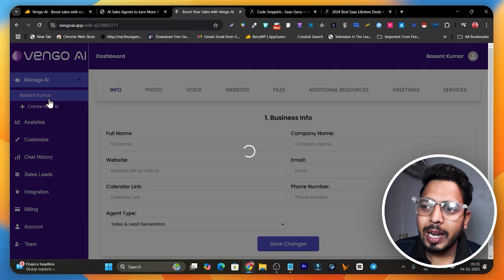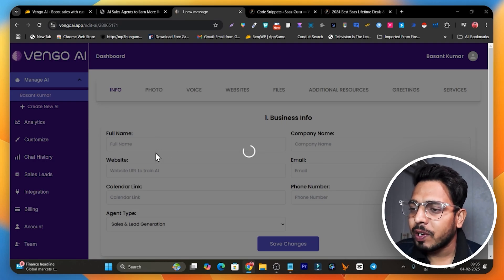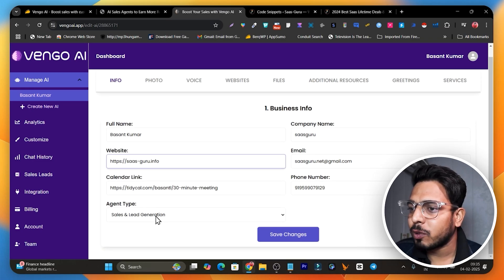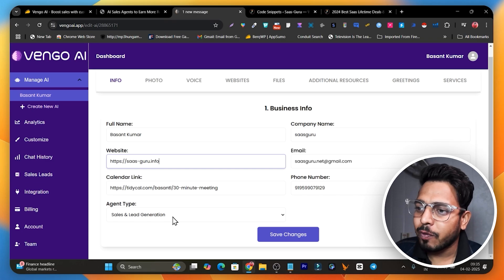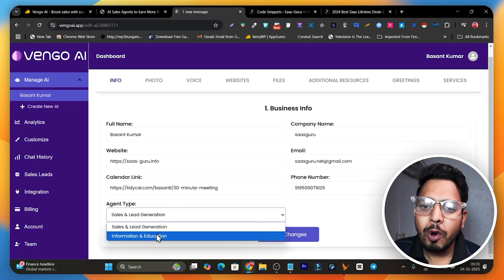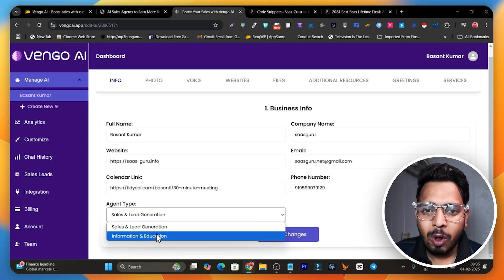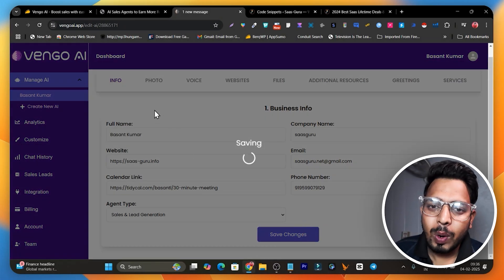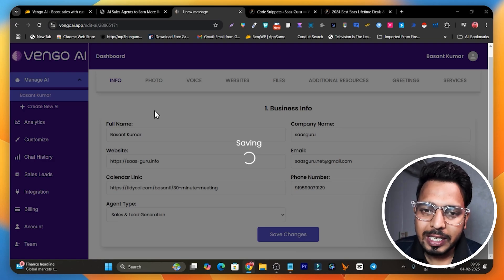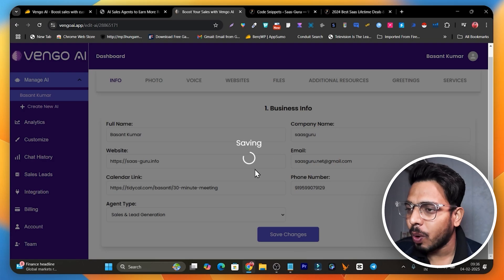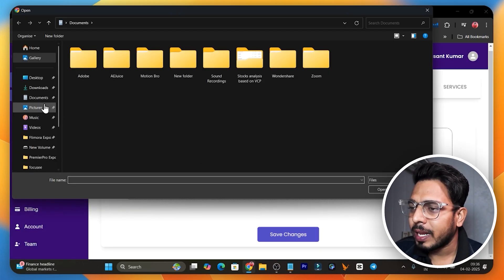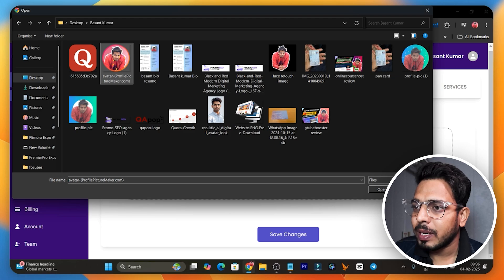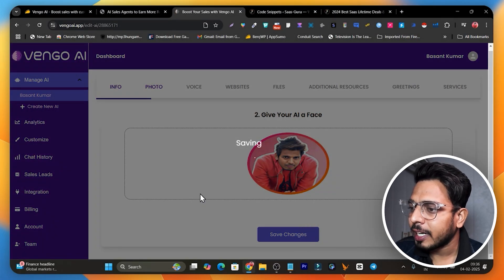In my case the agent is named Basant Kumar — I've created it to talk like me. You can see I've given the name, website URL, and my calendar link. You can also select the agent type — whether it's for sales and lead generation, or for educational or informational purposes. Then click 'Save Changes.' Next it asks for a photo that will represent the agent on your website — upload a headshot-style image and click 'Save Changes.'